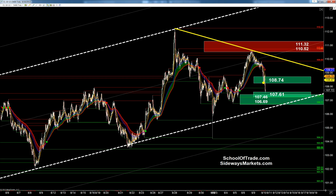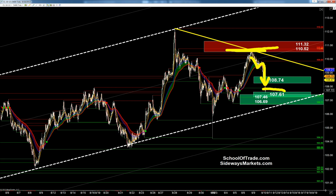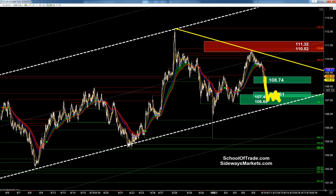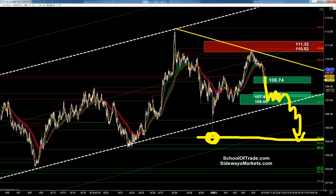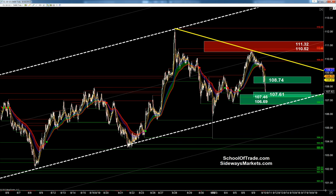To get to 104.25, we've got to really tumble. We're going to have to make it through this major support zone at 107.61 to 106.69. But look at all the wide open space we have if we can get below it. You know how the drill goes. We sell short off the highs. If you were listening to my broadcast on Monday morning, we talked about the break, the test of the 110.52. We talked about get below the cloud and we're selling short.